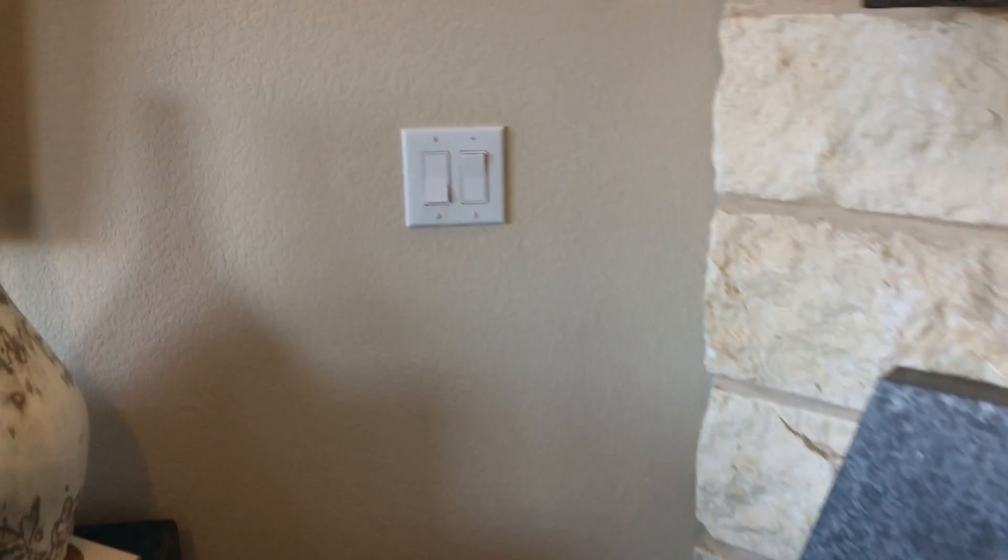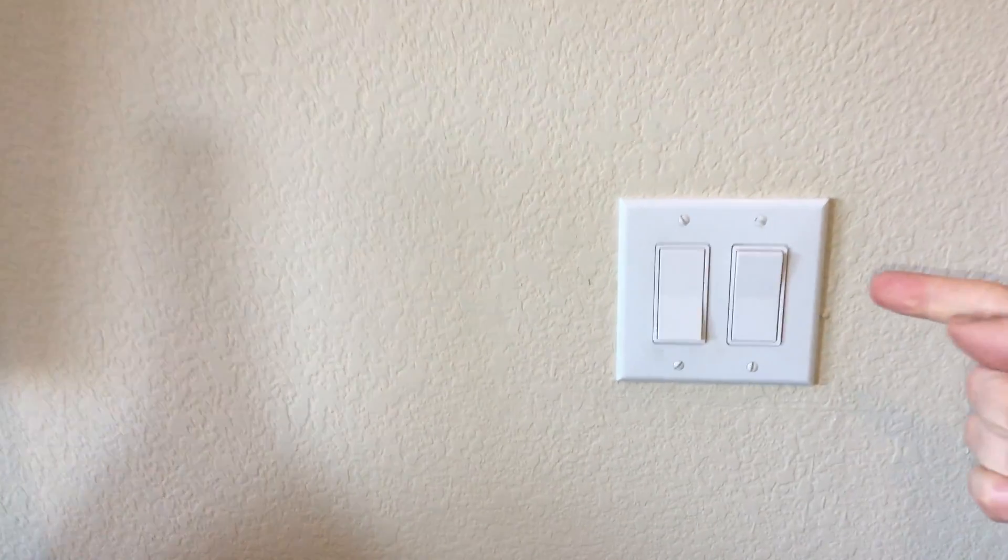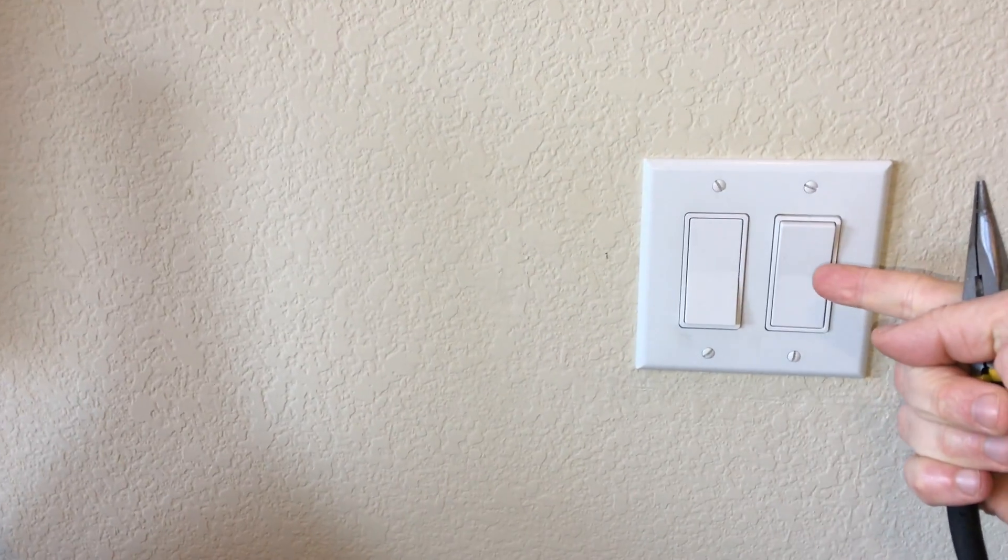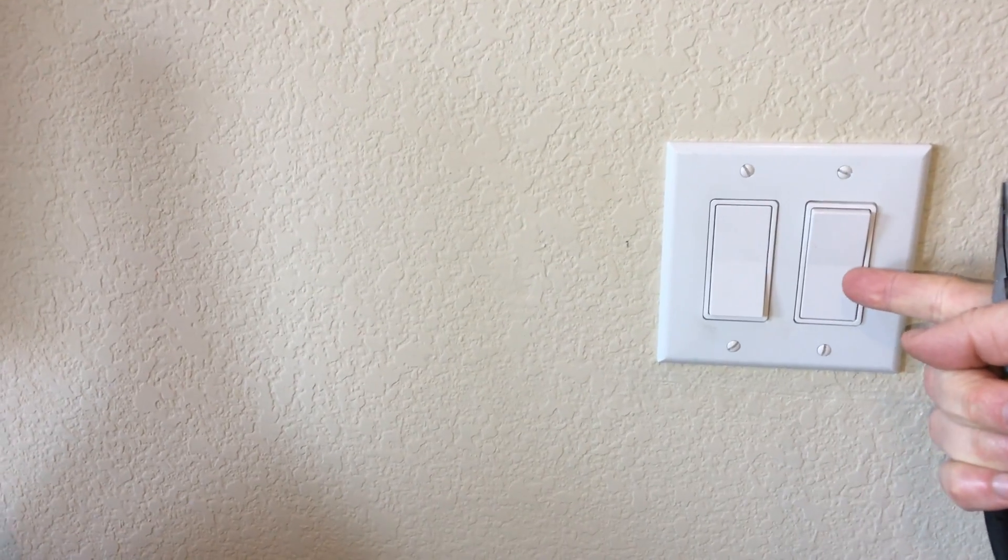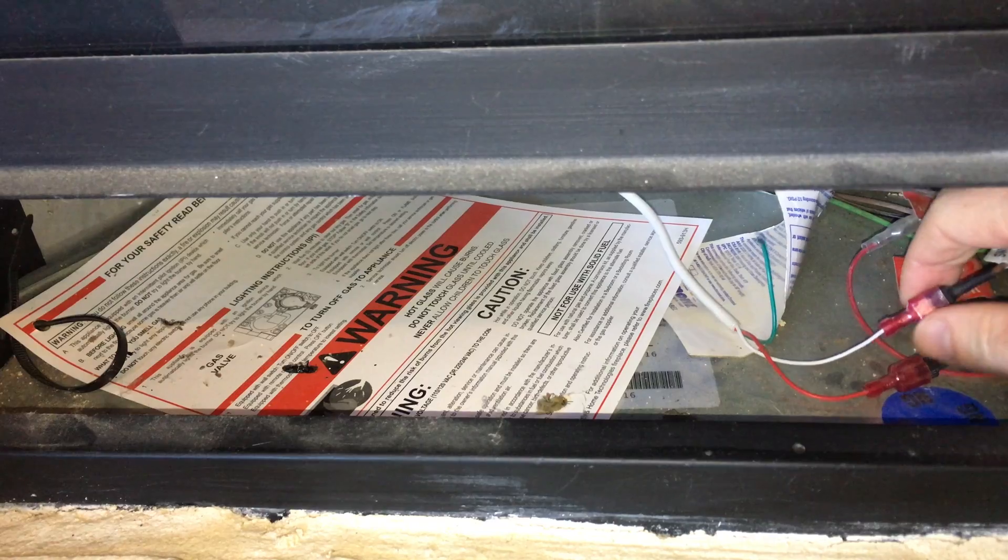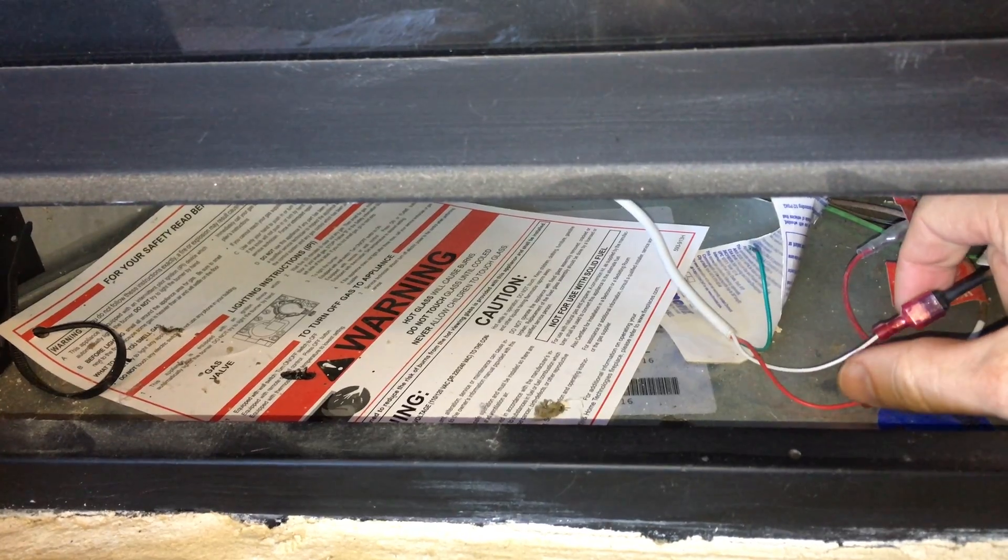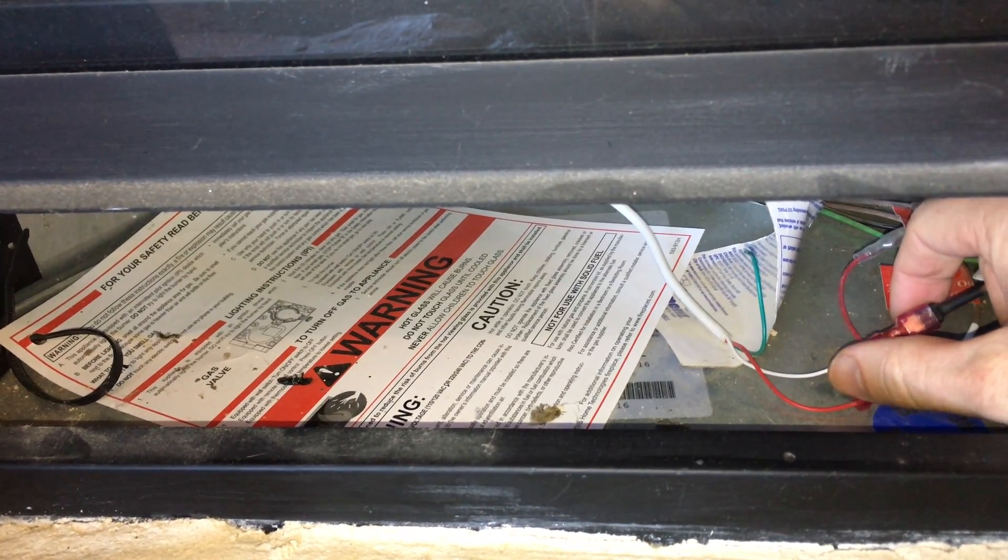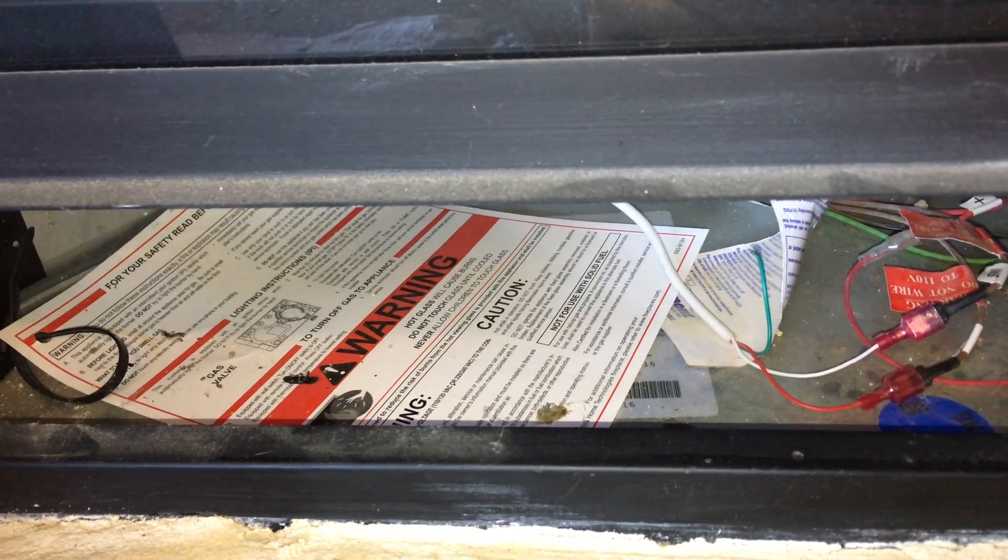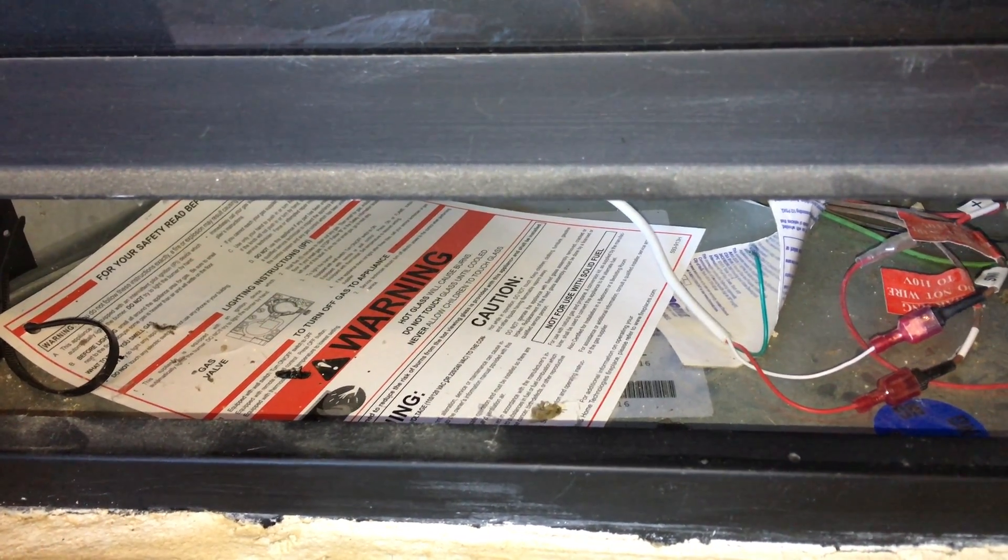Now let's install it. Trace the wires down from the wall switch to under the fireplace. It's these spade connectors where we will make our connection.